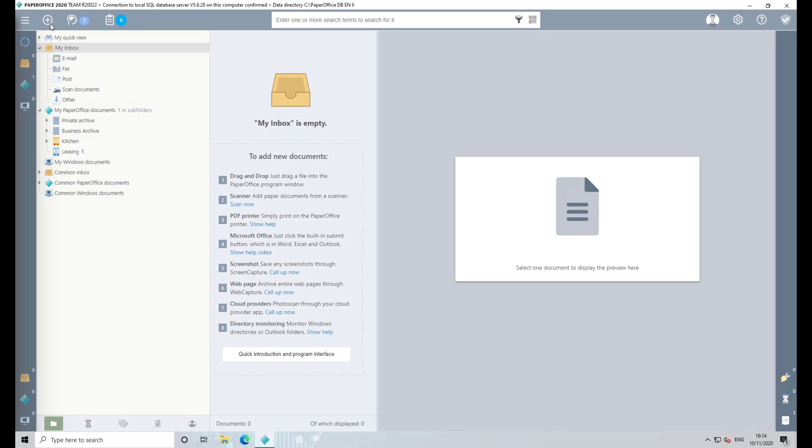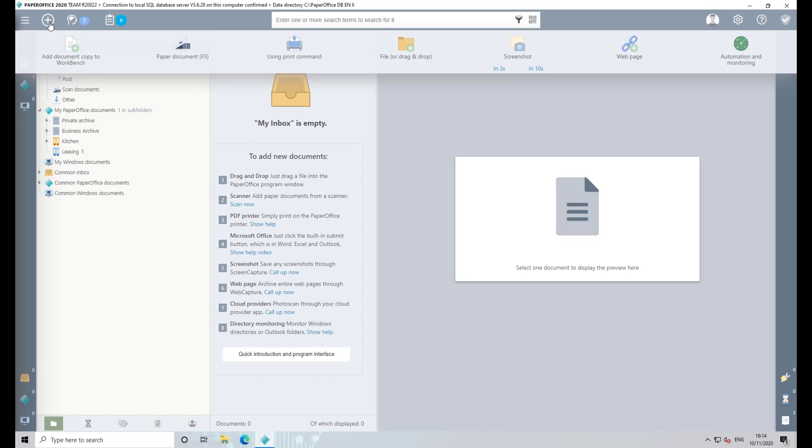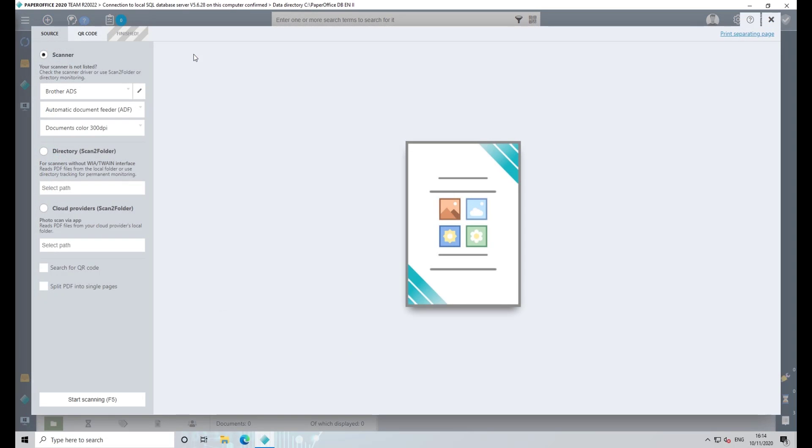Then select the submenu, Paper Document. You can also use the hotkey F5. The ScanConnect dialog opens.